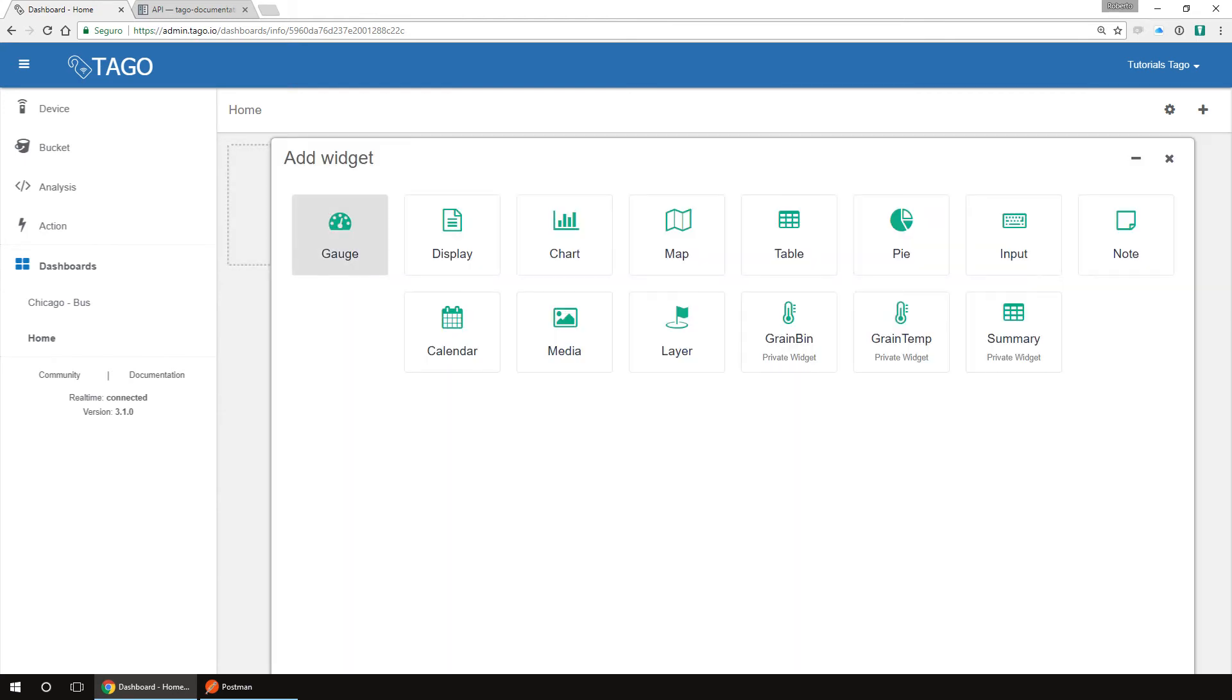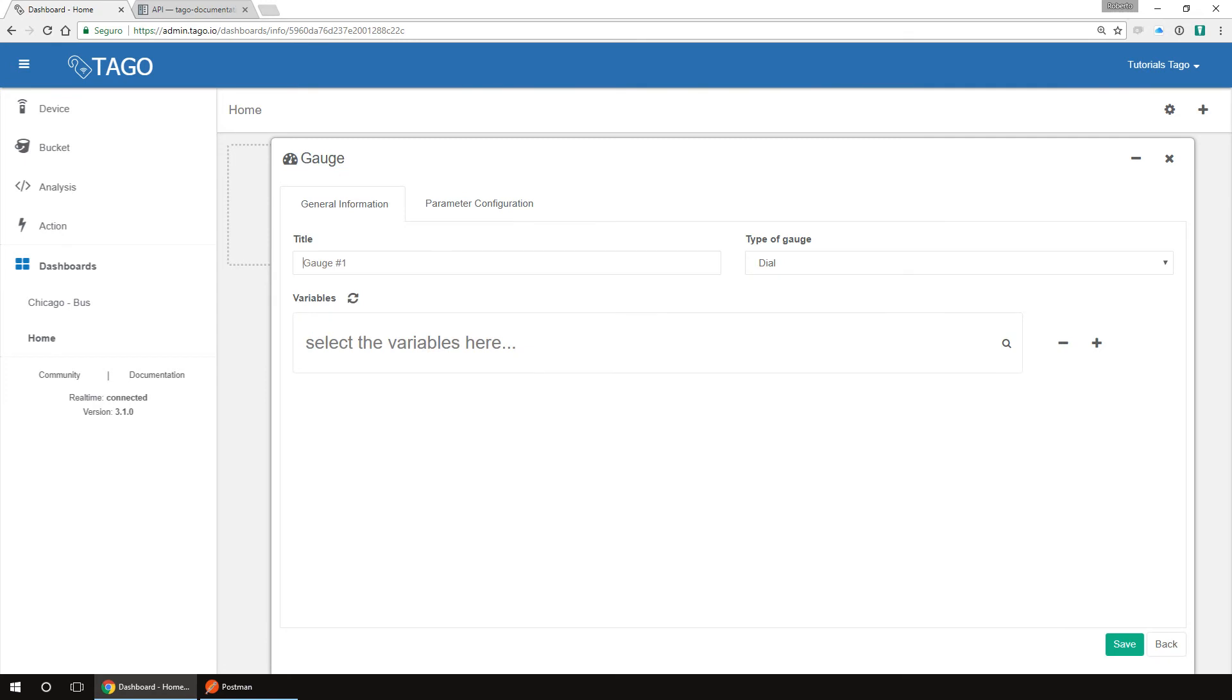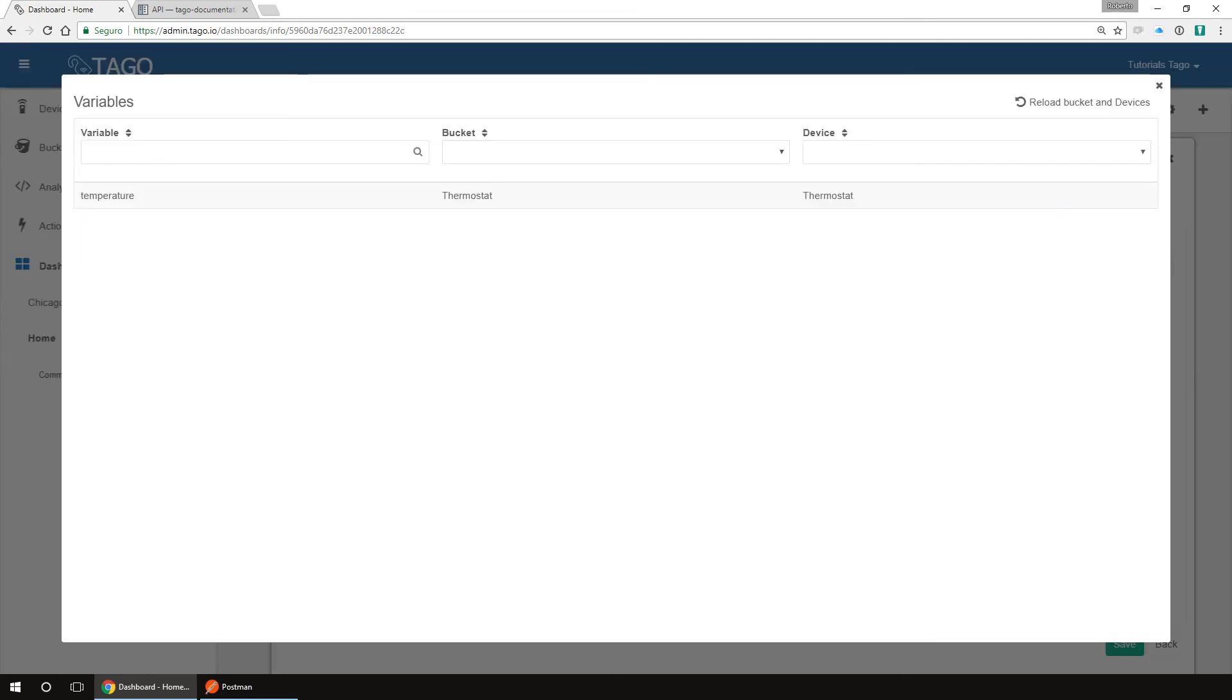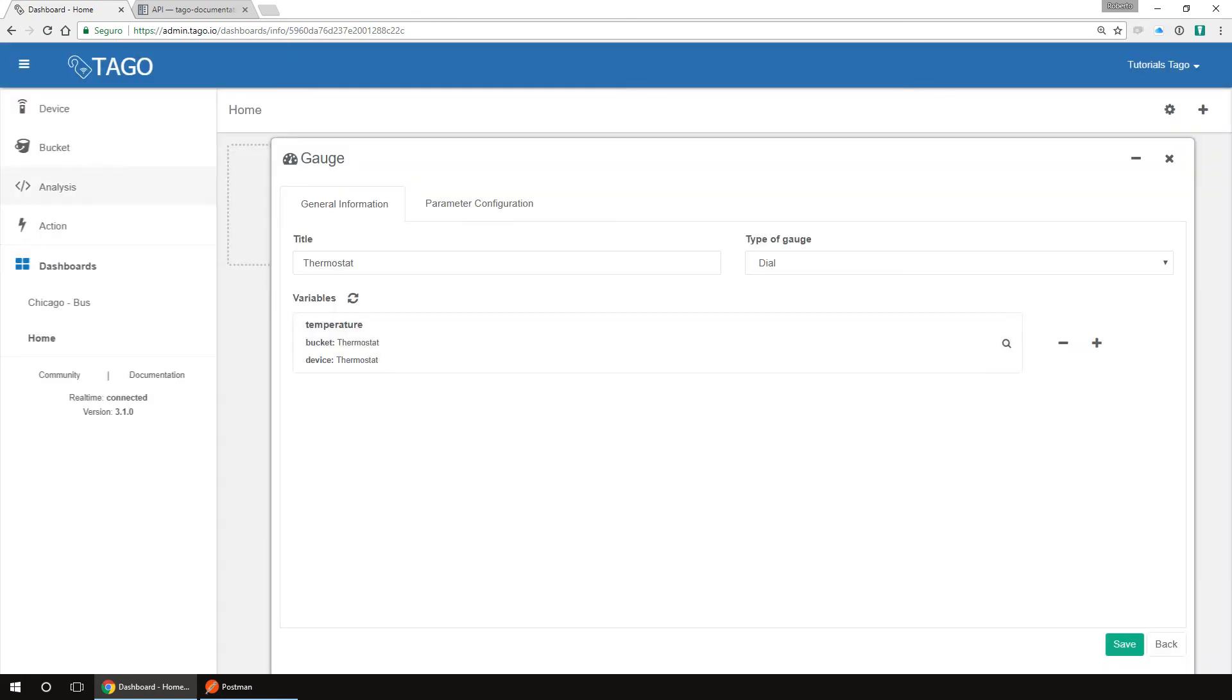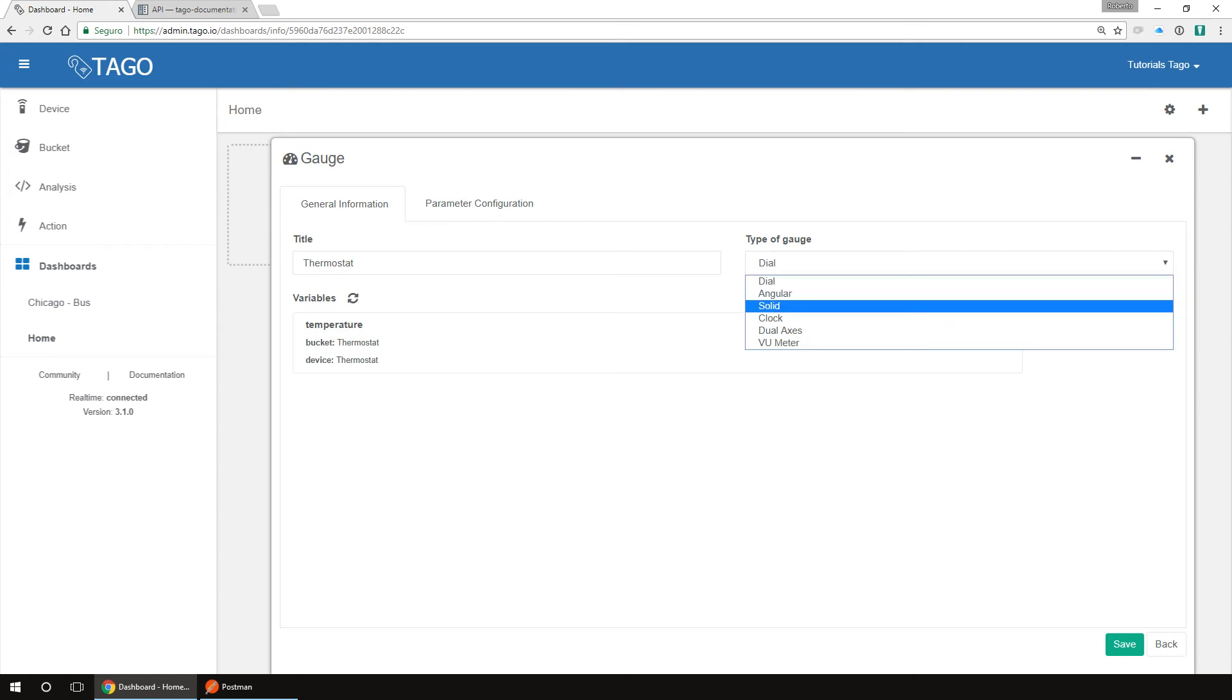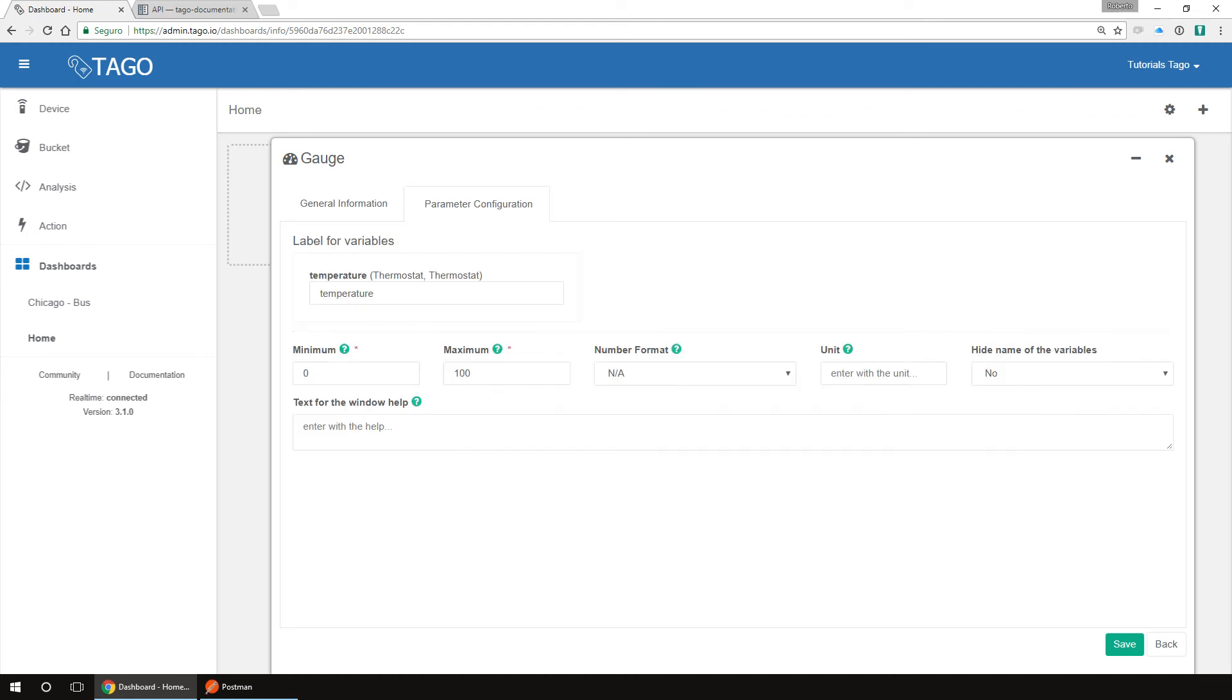You can click on the plus button or here add widget. To show the thermostat information, I'll use a gauge. Click on the gauge and type the title. To show the information, we need to select which variable to show. We have the variable temperature that was created the moment we sent the data. Click on variables and you will see the variable temperature on the list. Select it. Then on the type of gauge, let's choose solid. We have advanced options under parameter configurations. Let's go there and set minimum and maximum. Let's say the range is from 100 to 200 and save.